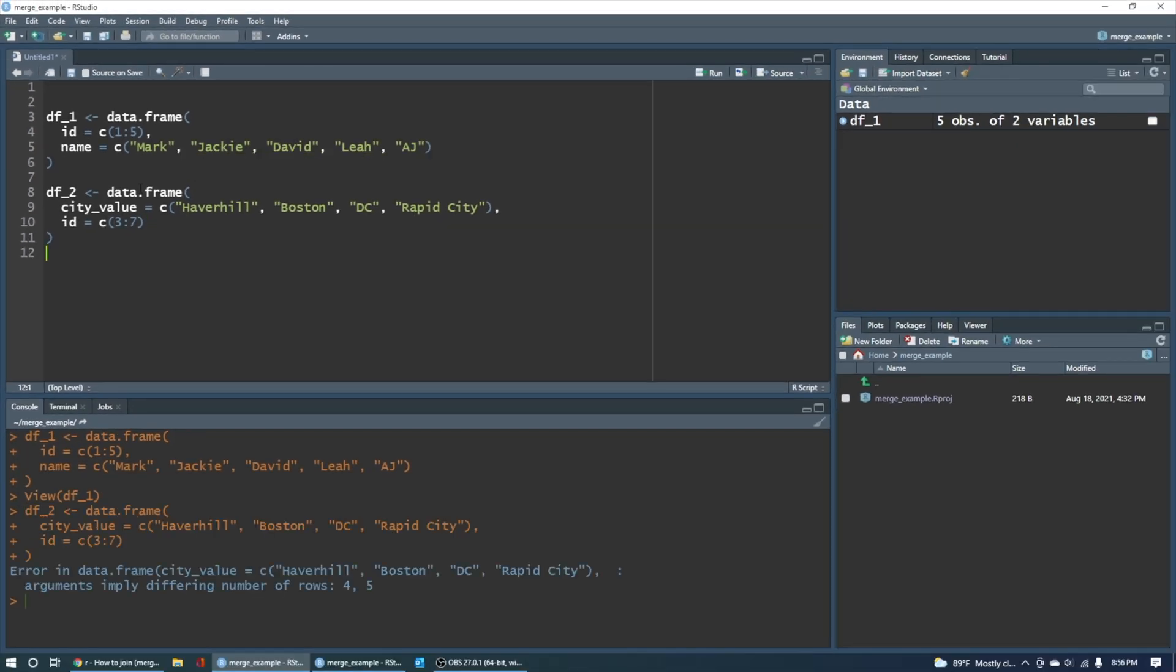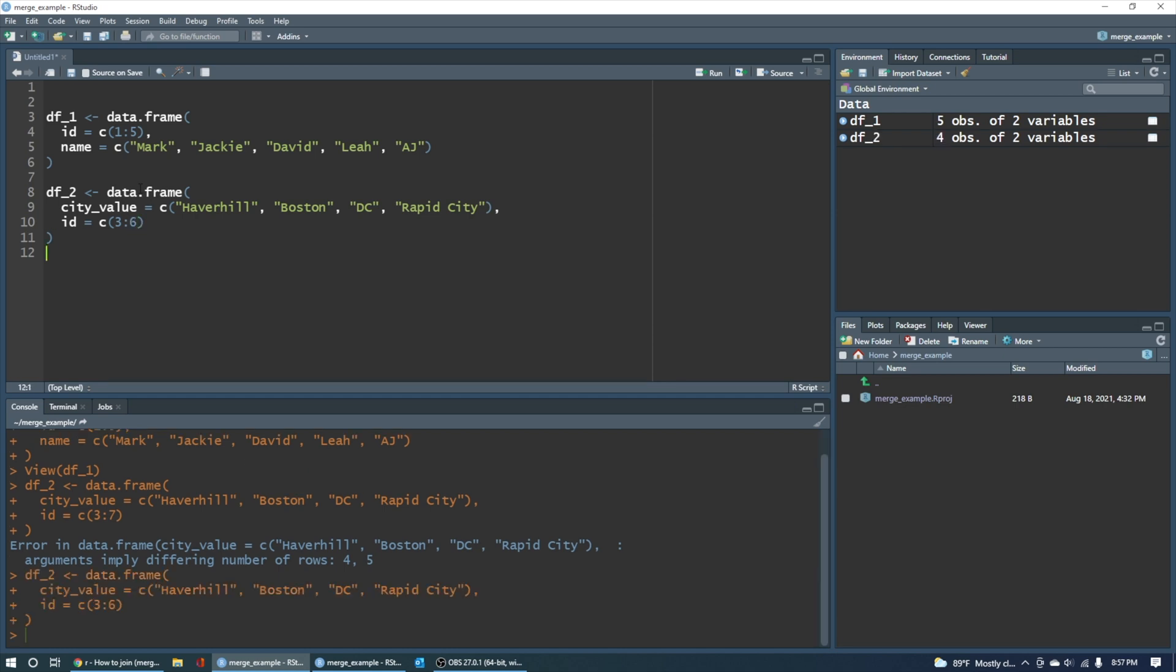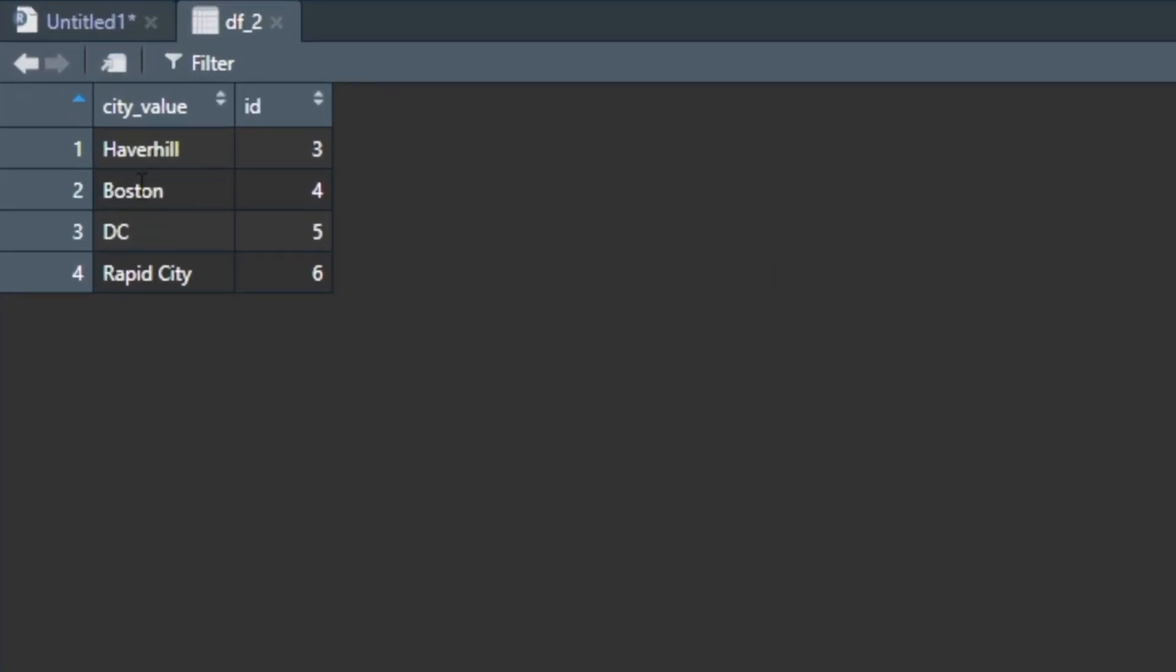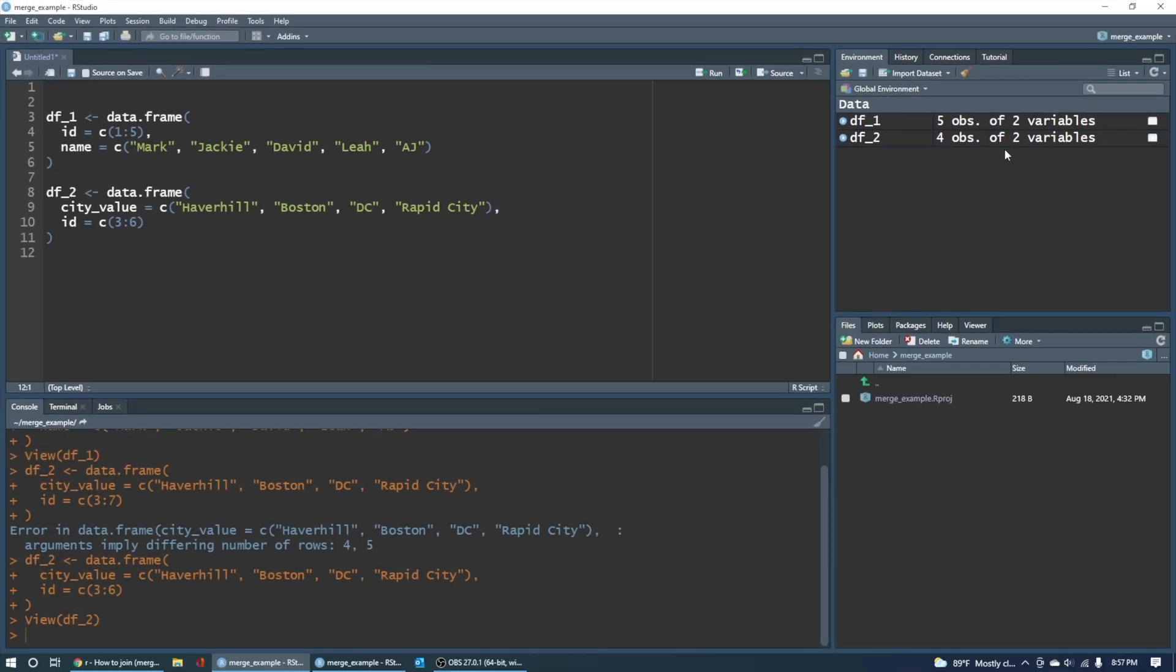That gives us four. So Control, Enter on that. Error. Where's my error? Different number. 3, 4, 5, 6, 7. That's five. So three to six. Sorry about that. So there we go. Now let's just take a quick look at that right now. DF2. You can see in the left-hand corner we have four cities and four unique identifiers. In this case, they're unique. So three, four, five, and six. They don't quite match up with one, two, three, four, five over here in the DF1.